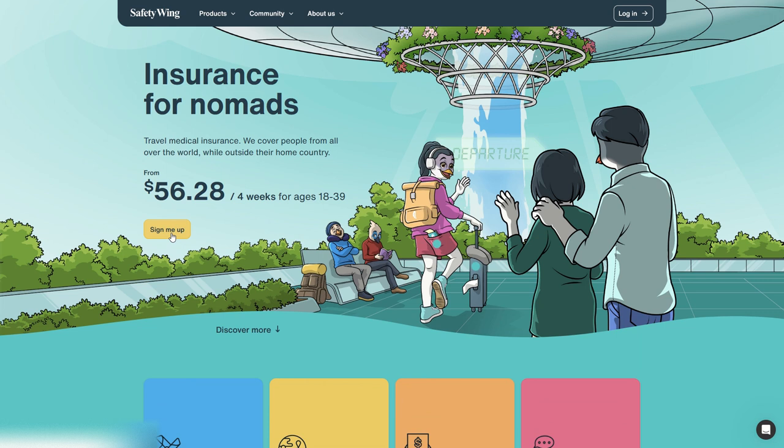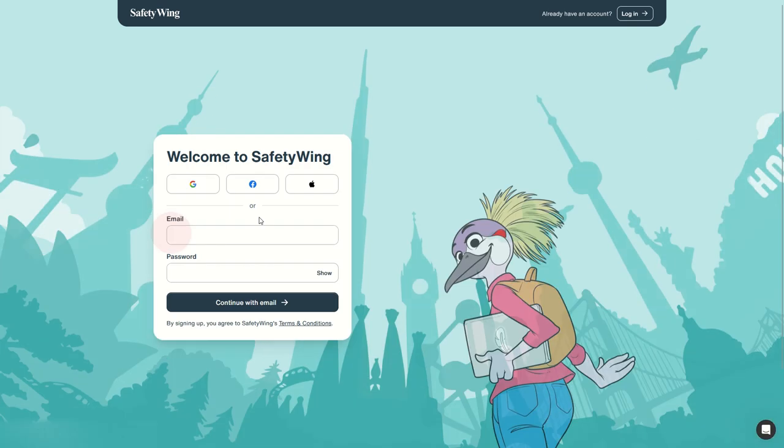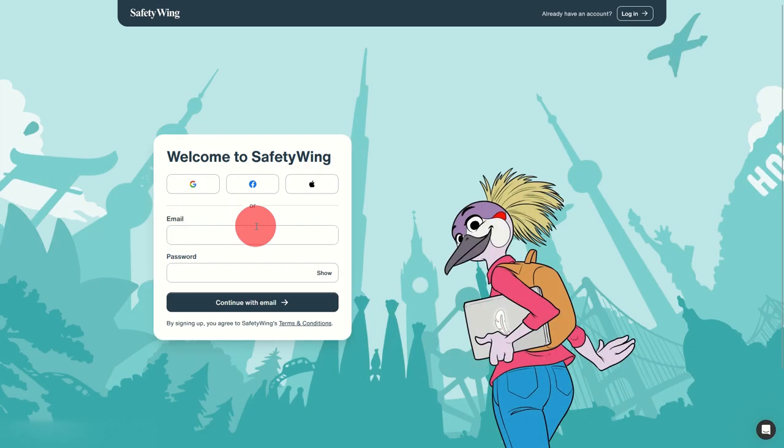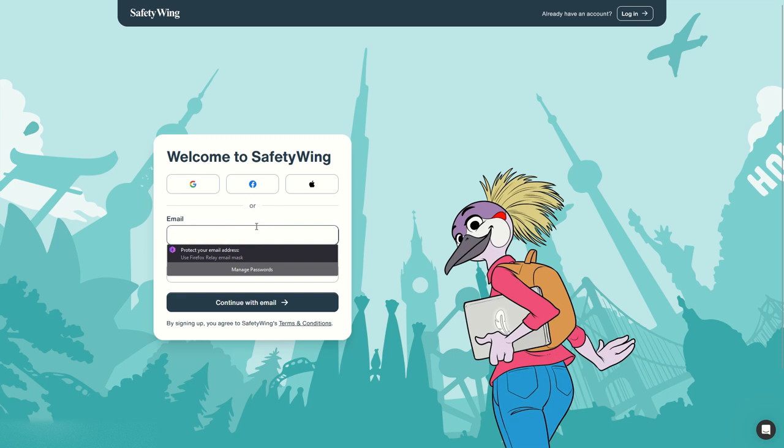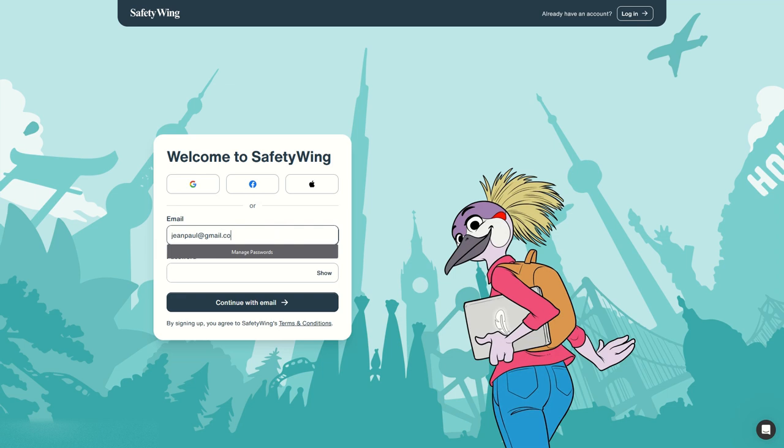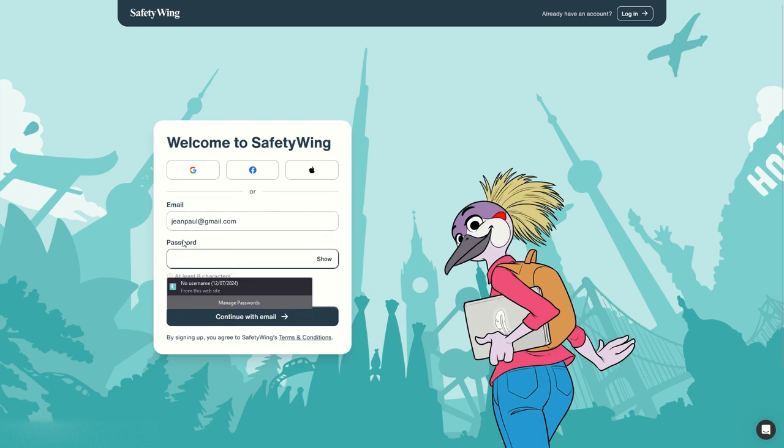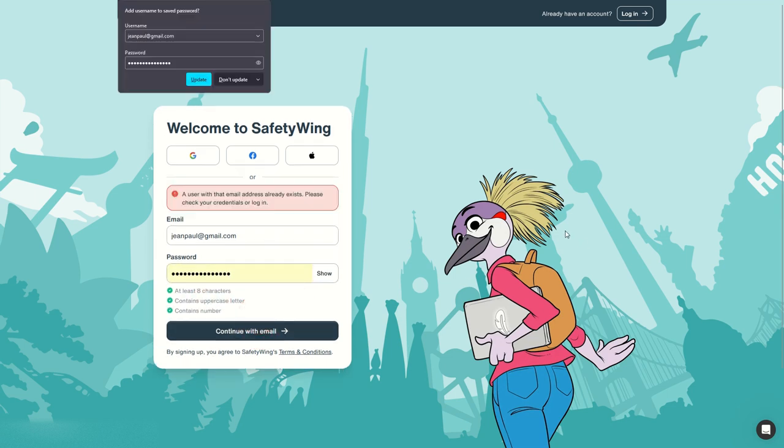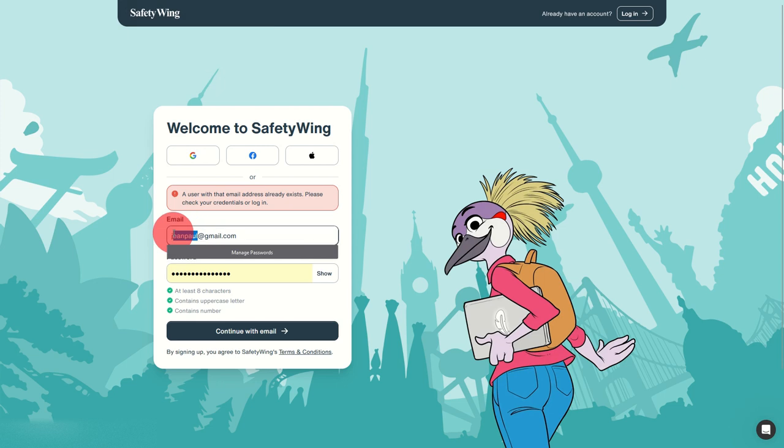Start by simply putting your email, let's say this one, set up the password, continue. Oh there is already an account so we need to work around that.